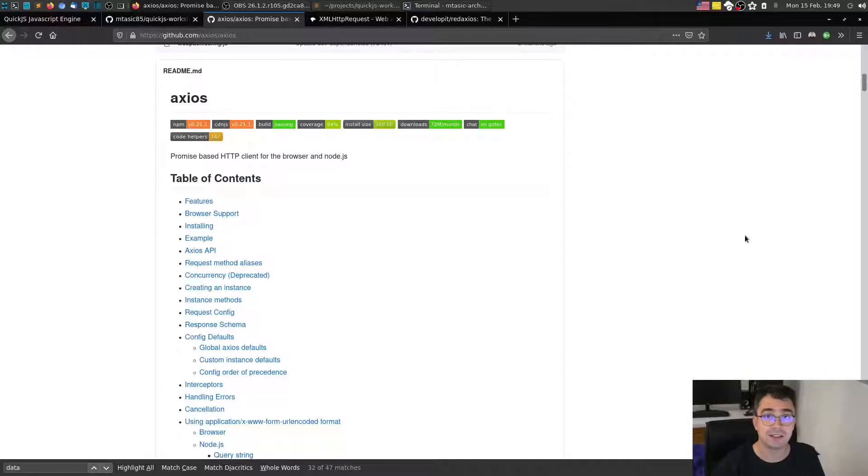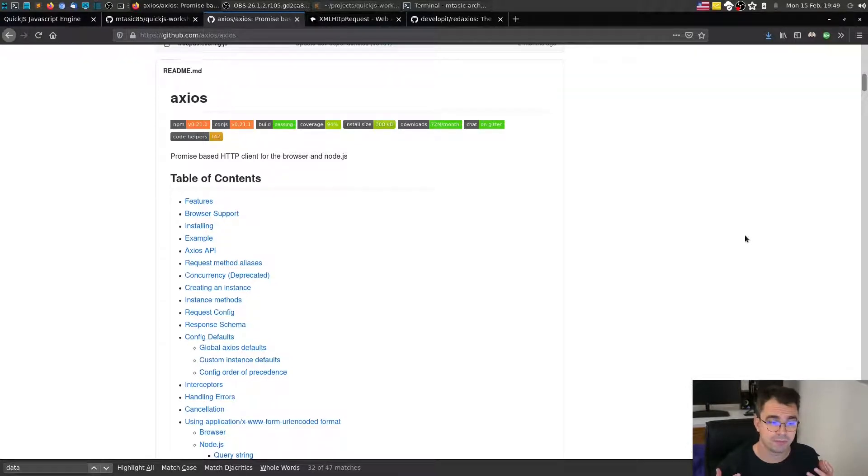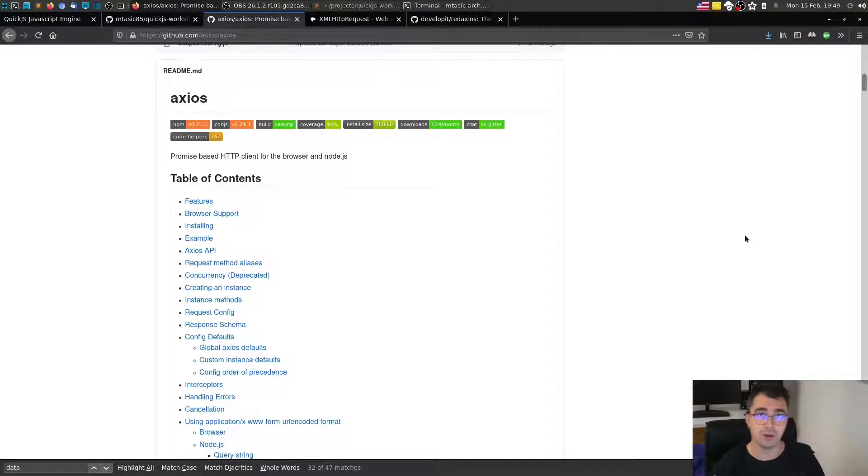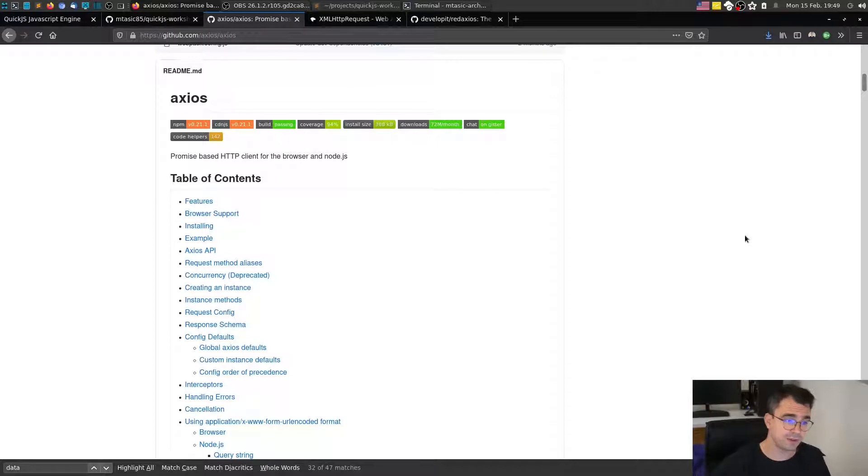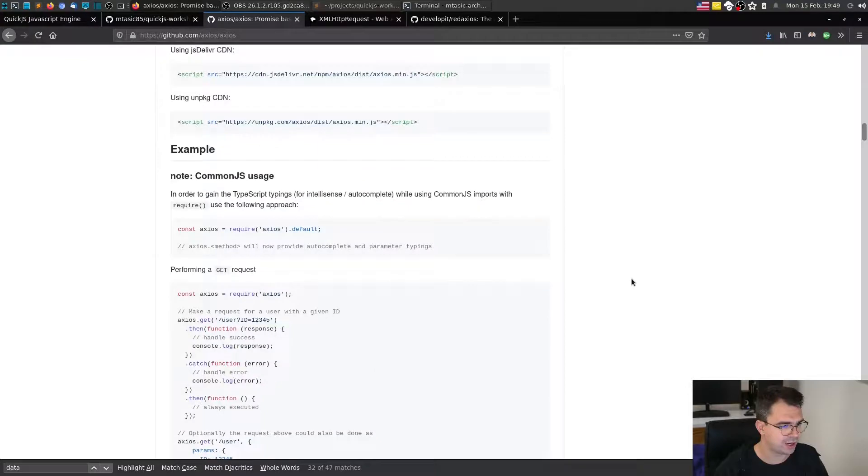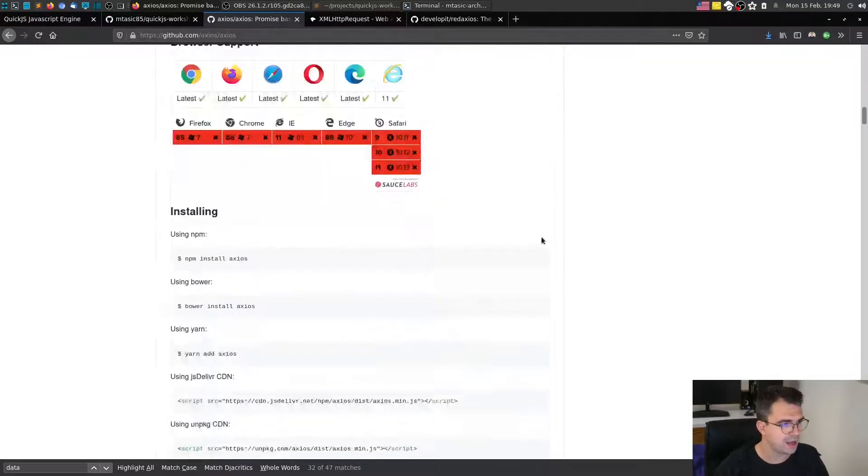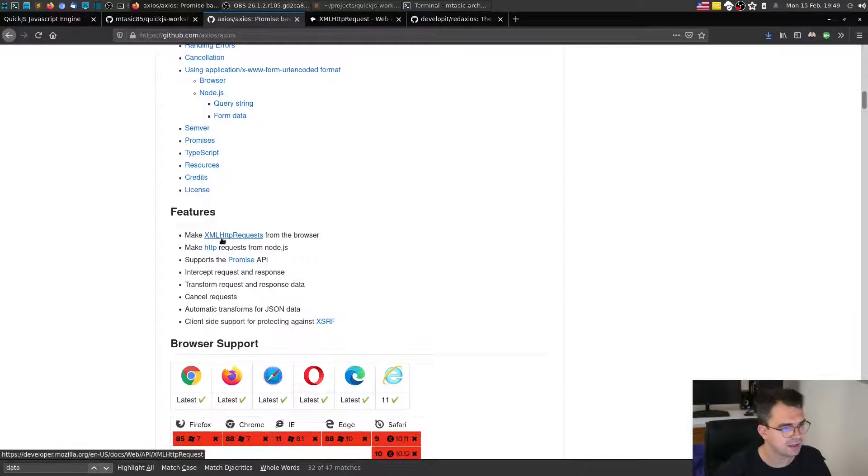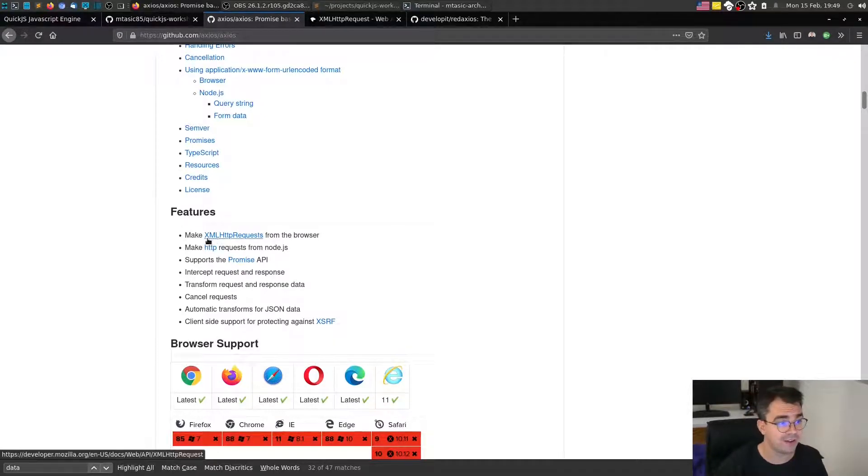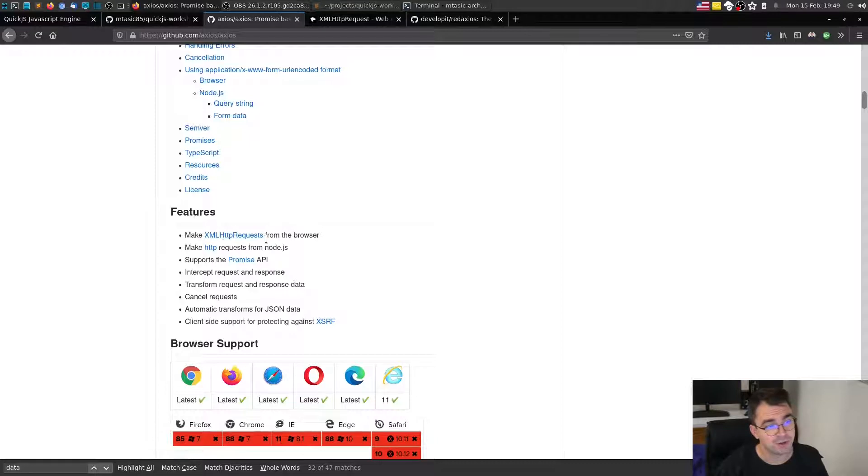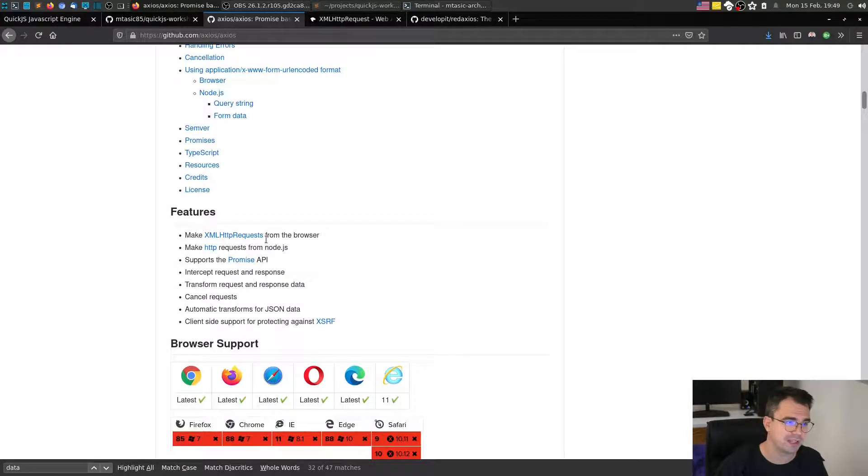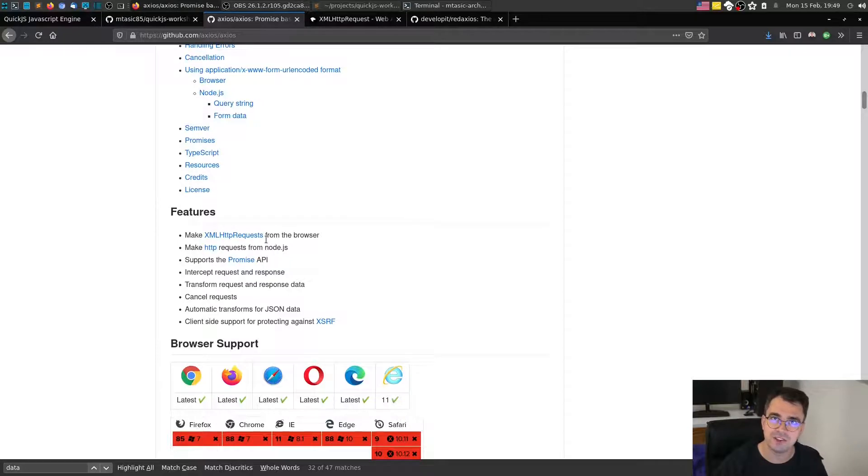So without further ado, let's start. Axios is a library for making network requests. It's an HTTP client. It's usually used in the browser or on Node on the backend to make requests against the HTTP server. Since it's based on XHR or XML HTTP request, we cannot use it because we don't have an XML HTTP request class in QuickJS. However, what we have is the fetch function that we implemented last time.